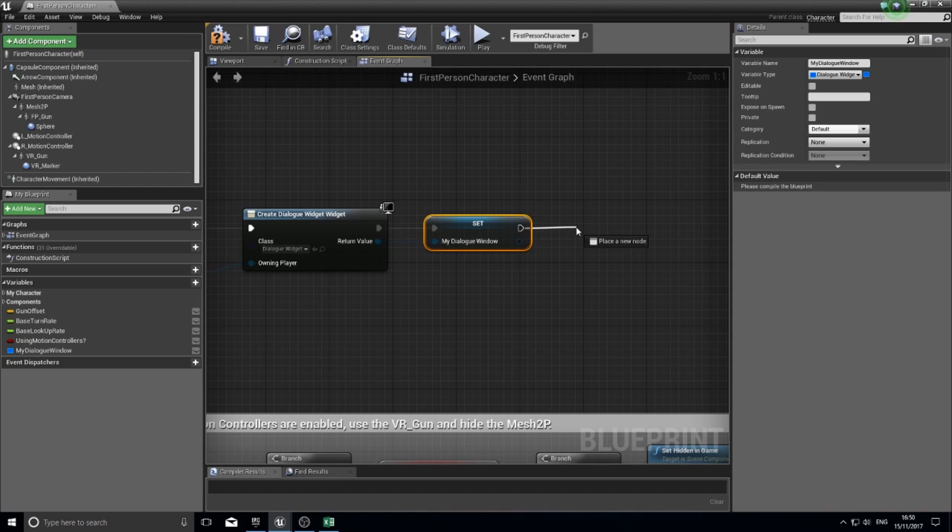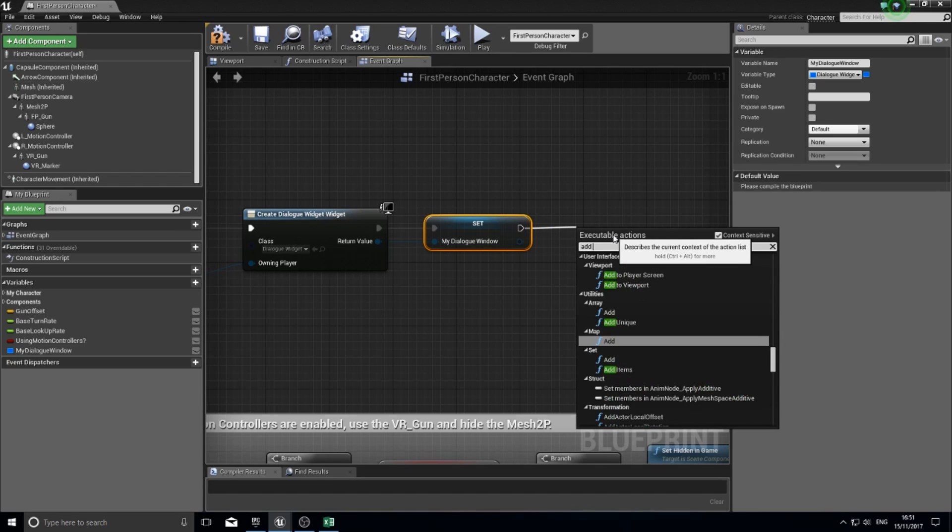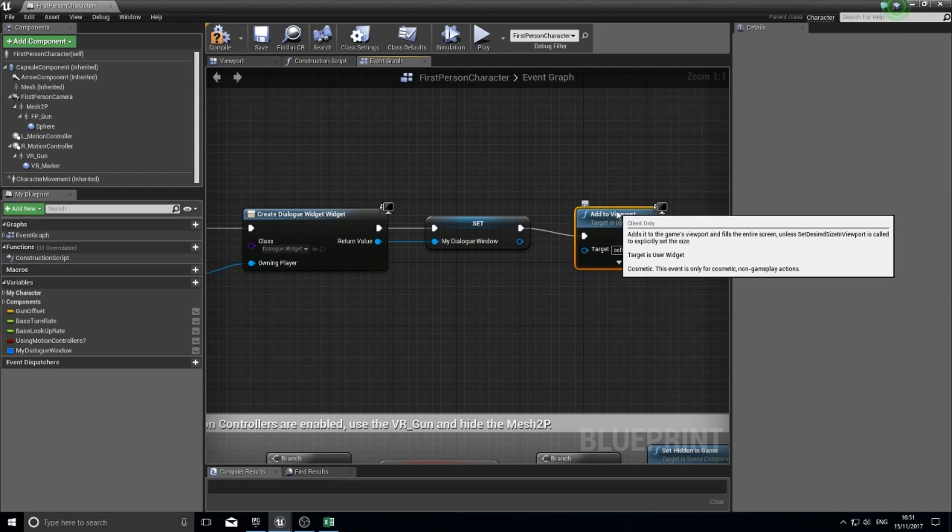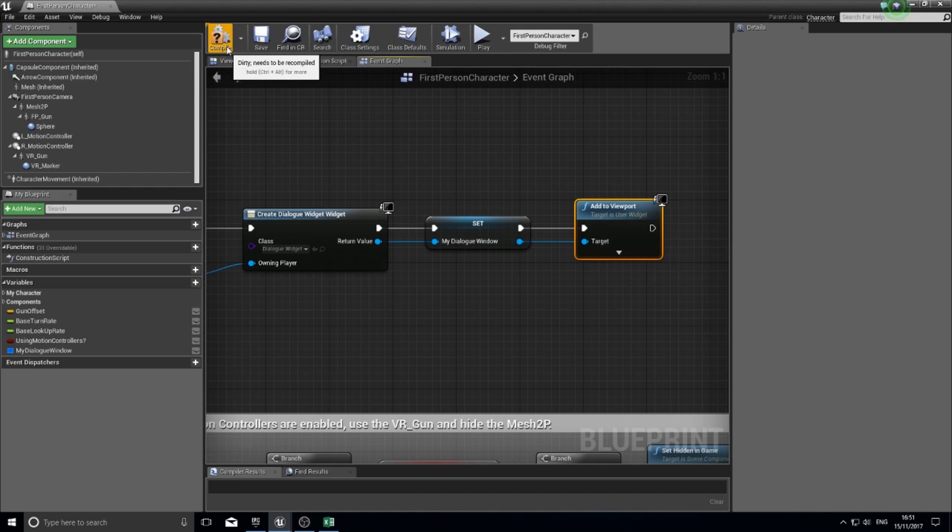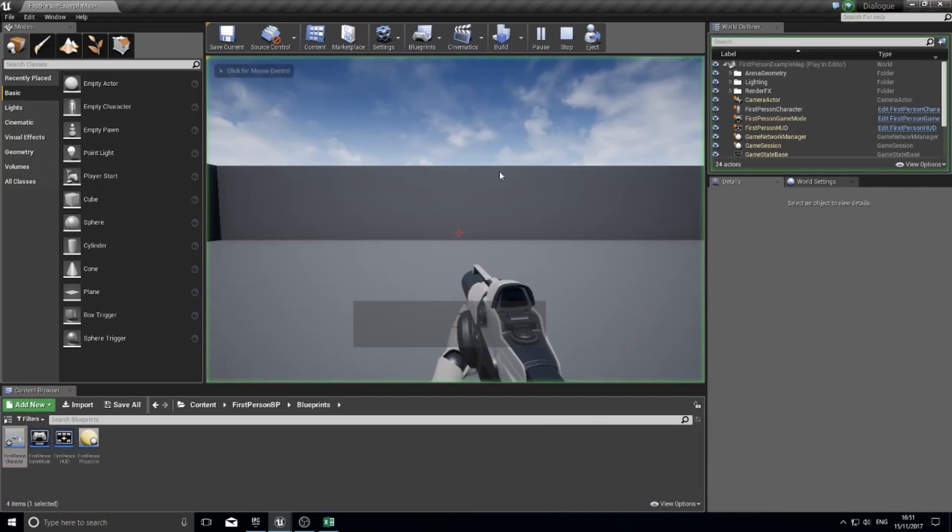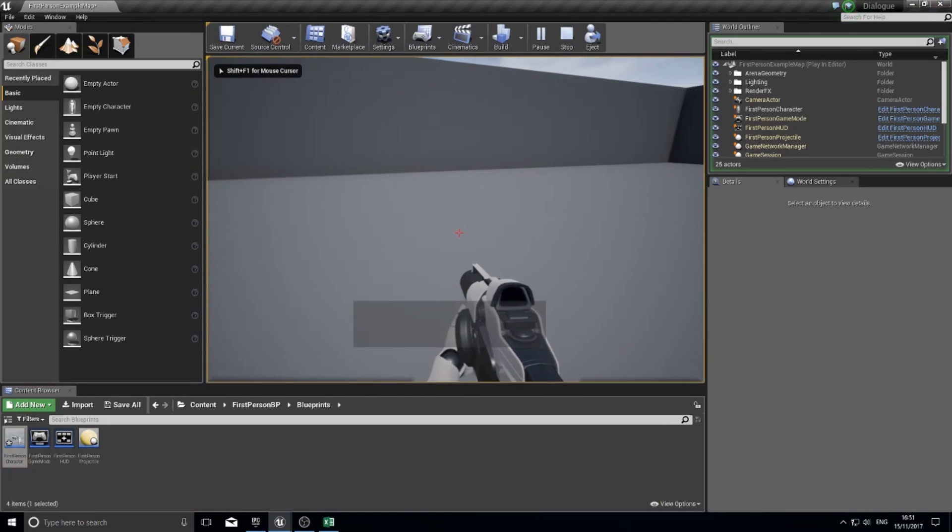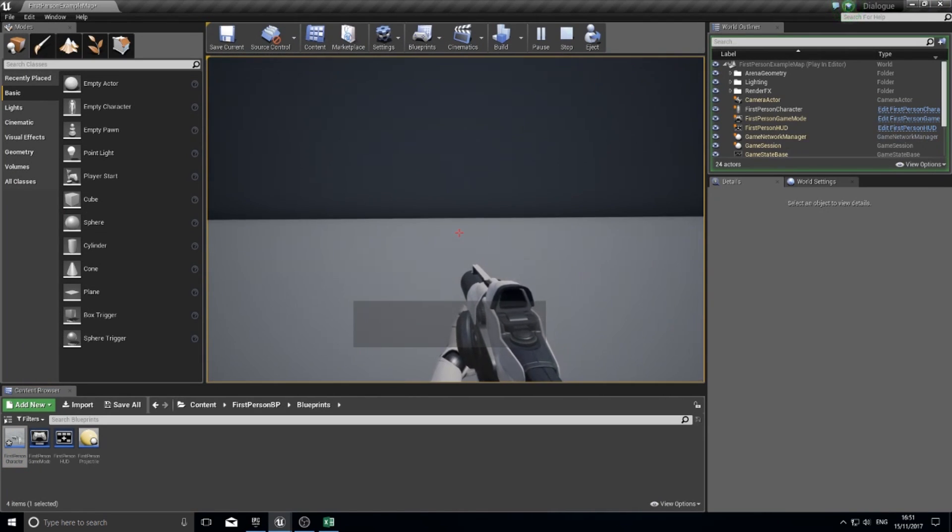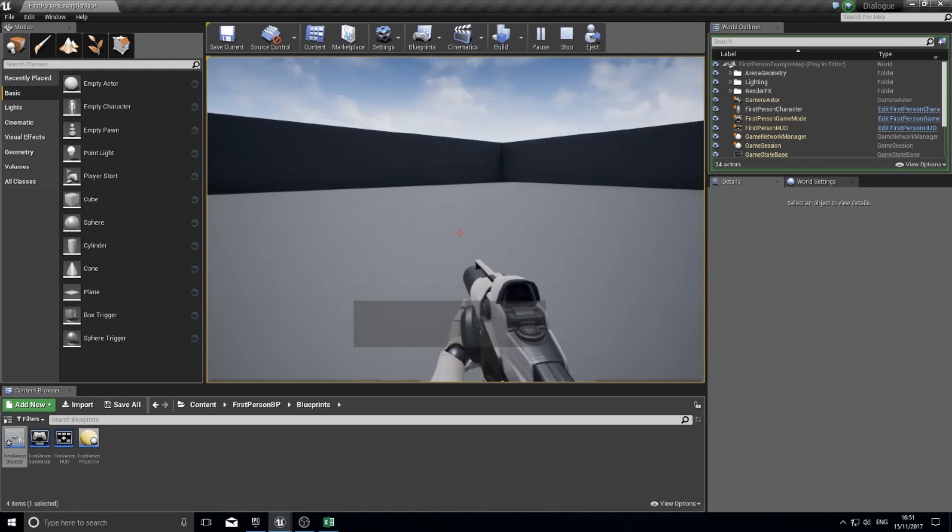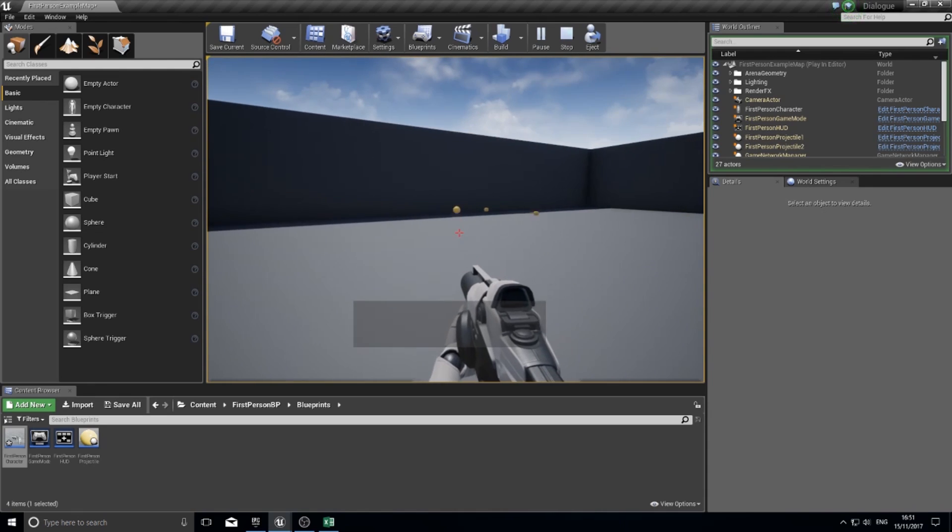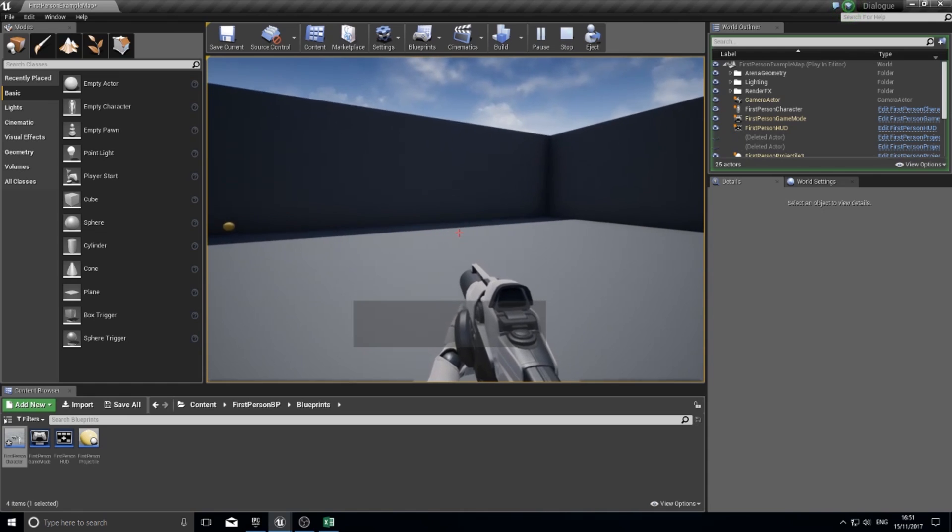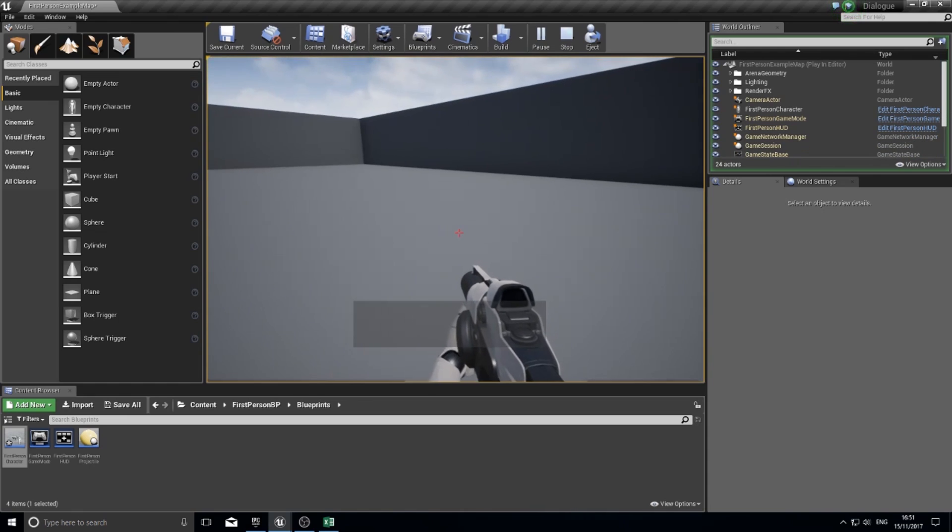Drag out of here and do add to viewport. You can connect up the reference to the target here. Now click compile and close this and click play. You'll see the widget now appears on the screen. There's no text shown because our variable is empty by default, so nothing will display.